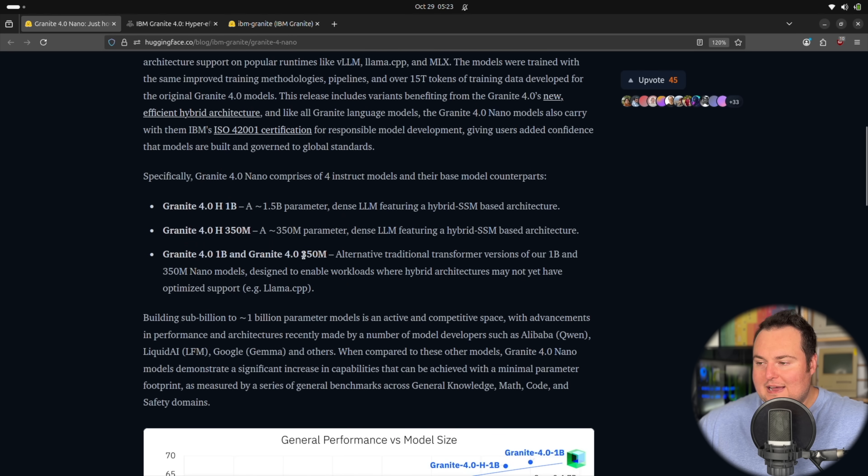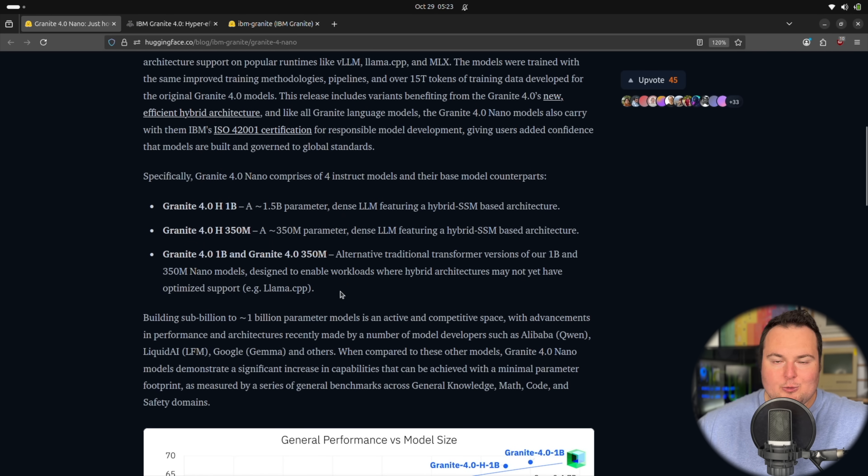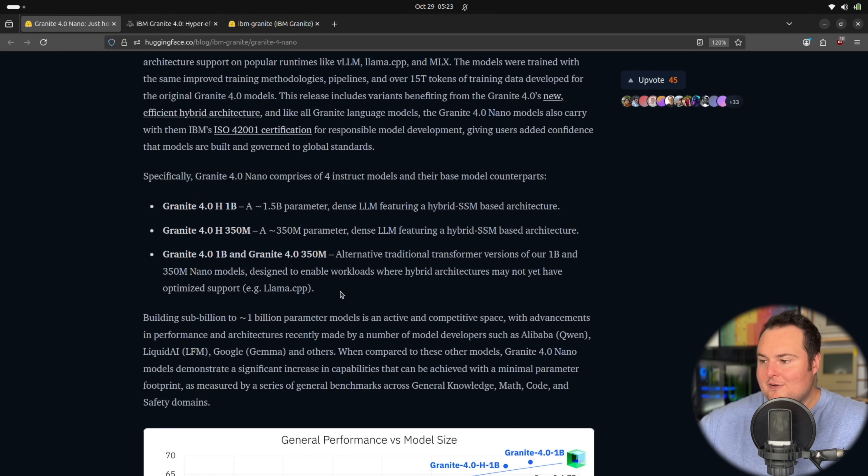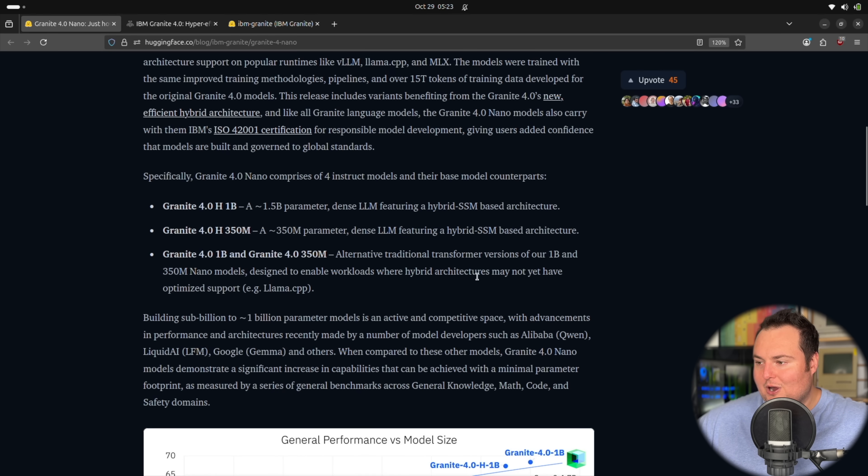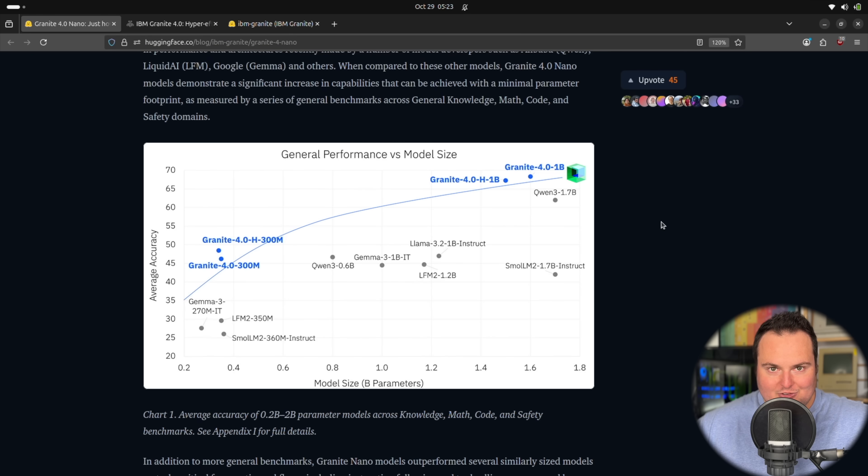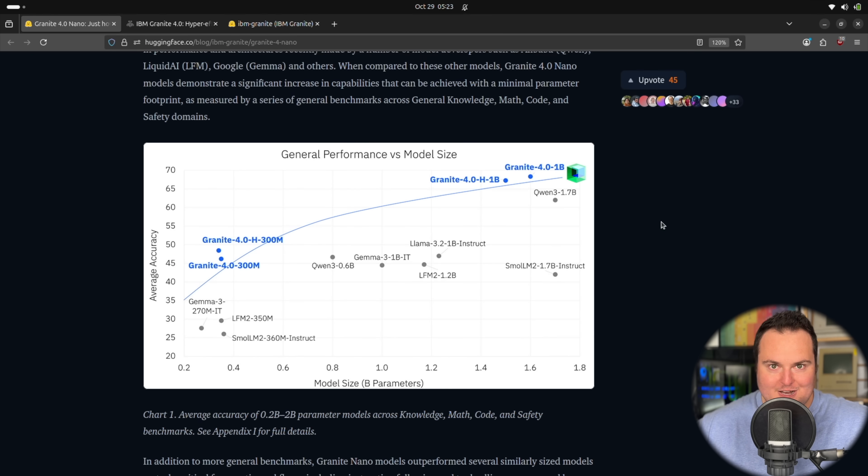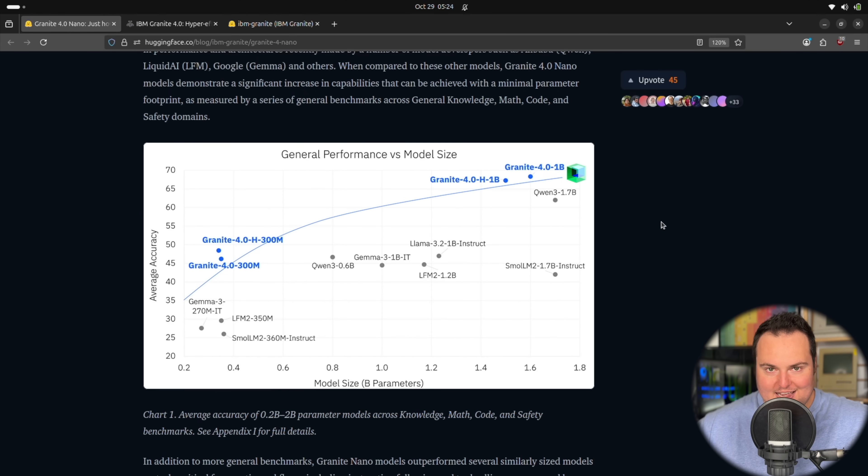Beyond that, those are the two main sizes that were introduced here. But they do also have the non-hybrid architecture variants of these as well, which was seen in the original Granite 4 family release, where they had alternative versions designed to enable workloads where hybrid architectures may not yet have optimized support. Seeing small models like this that a few years ago would have probably not been lucid at all, actually being able to perform in competent ways has been very impressive.